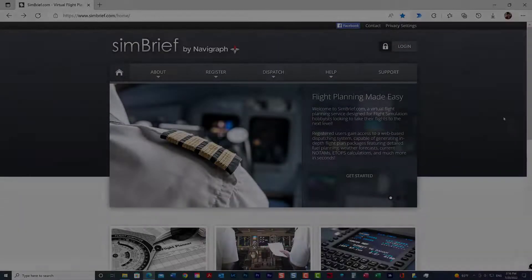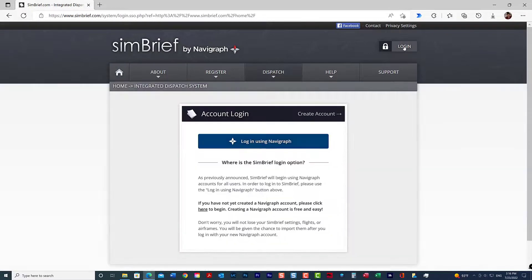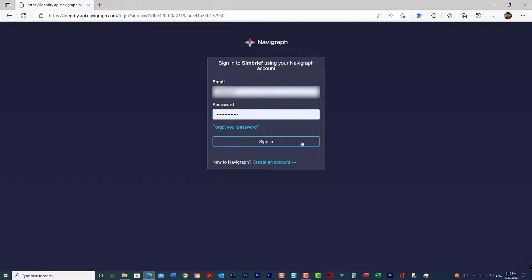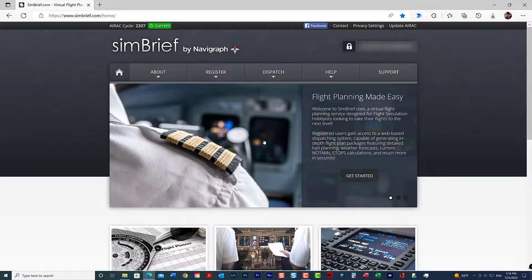Let's get started with creating a flight plan for Microsoft Flight Simulator. Let's log into your SimBrief account — you need to do that by logging into your Navigraph account. If you haven't created that, watch the video on creating a Navigraph account. So let's do that with your Navigraph credentials. Let's sign in. After you sign in, you will automatically be connected with SimBrief.